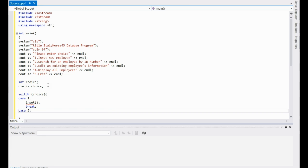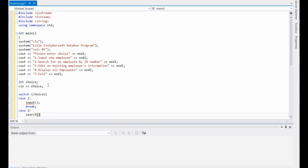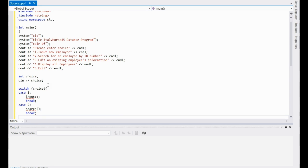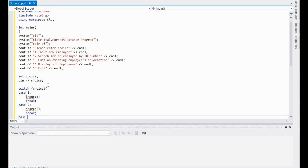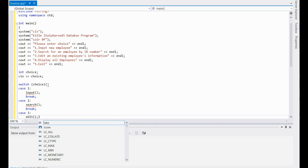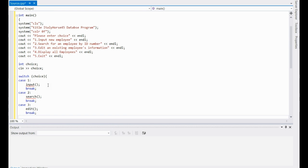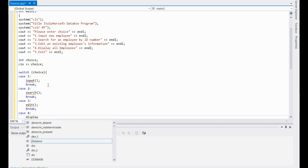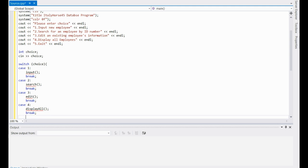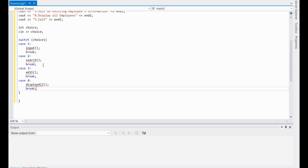Case two will be search. Now if you watch my other video, this is looking pretty similar as of right now, but it's going to get different, I promise. Third one is edit. Case four is display all. Break. Now that should end the switch case. You don't have to make a five, because if you input five and it's outside of the cases, if there's no case for it, it'll just end the program. Now let's start making those functions.